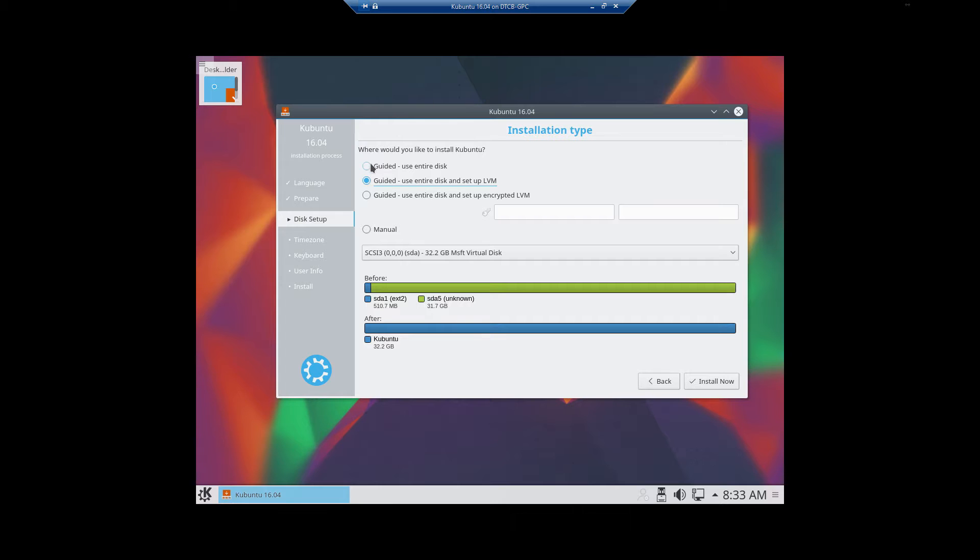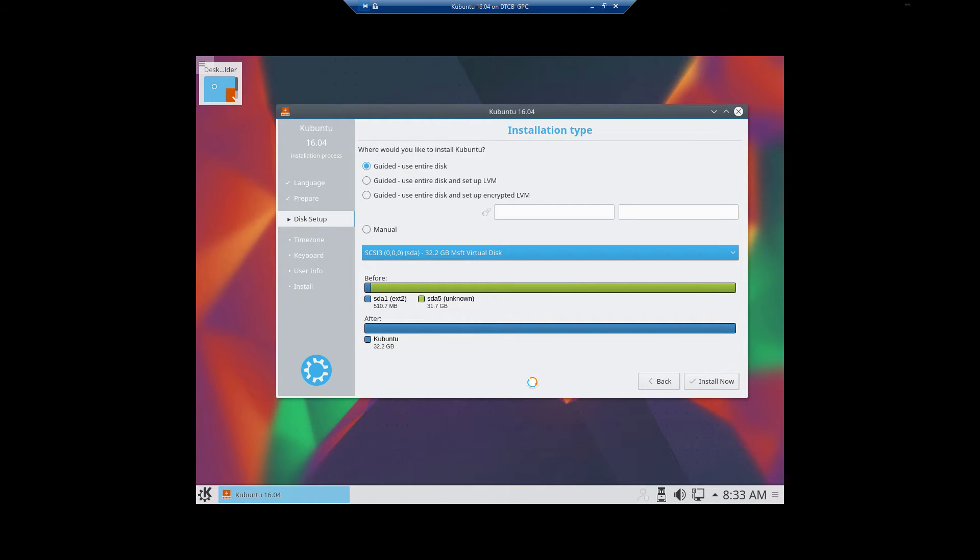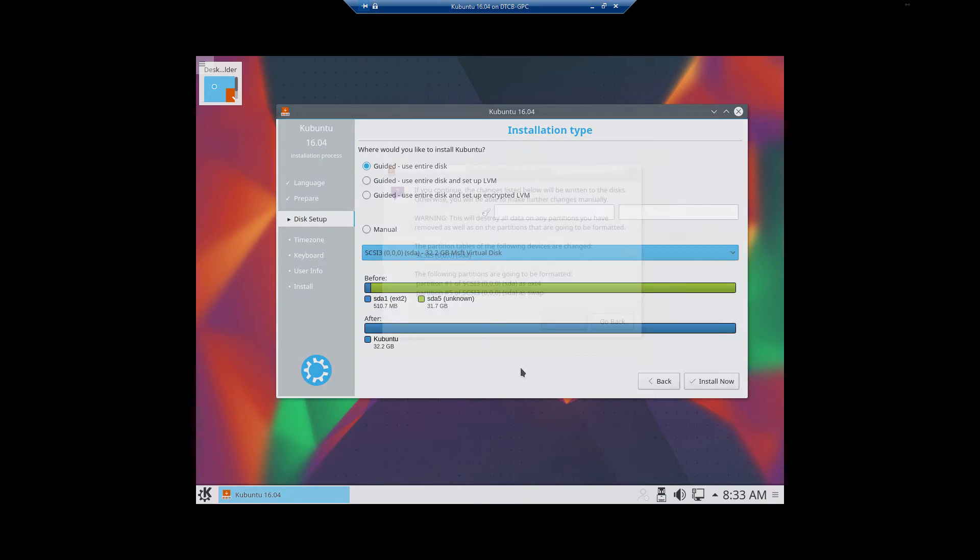In this particular go-around, since this is a lab machine, I'm not going to use the LVM, I'm just going to use the guided use entire disk. It's not going to set it all up as one physical partition.